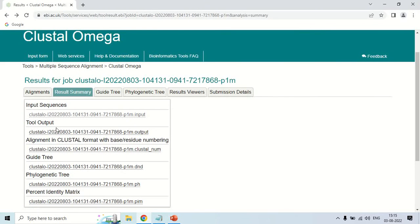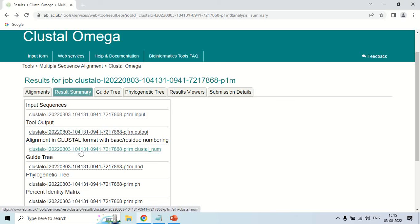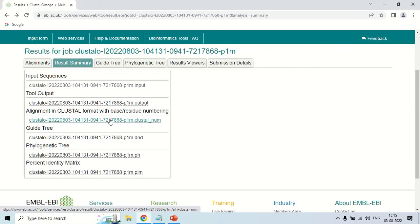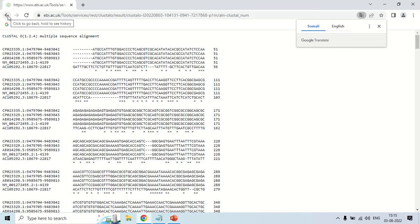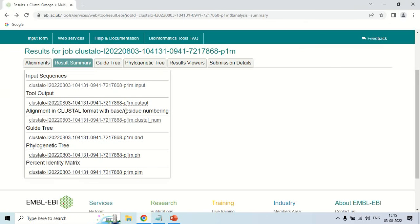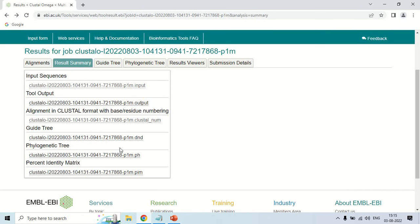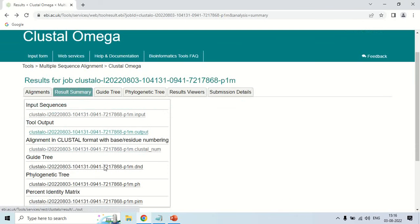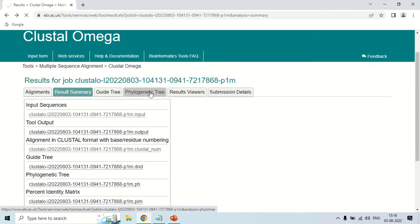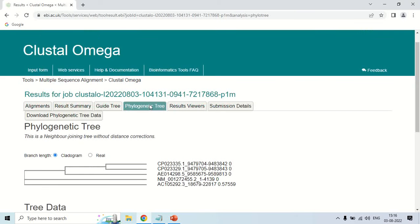Similarly, the 'Output' tab — if you click here — will show you the output sequences. The 'Alignment' tab shows you the alignment as discussed. There is also a 'Phylogenetic Tree' tab: if you click it, you will see the phylogenetic tree of these sequences. The tree is displayed as a cladogram, and you can see the five sequences with their accession numbers.